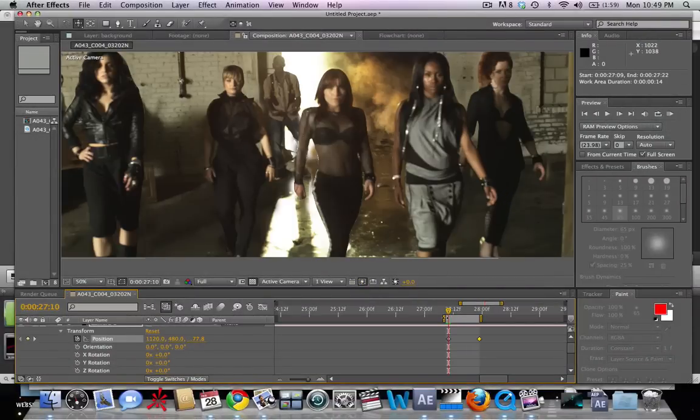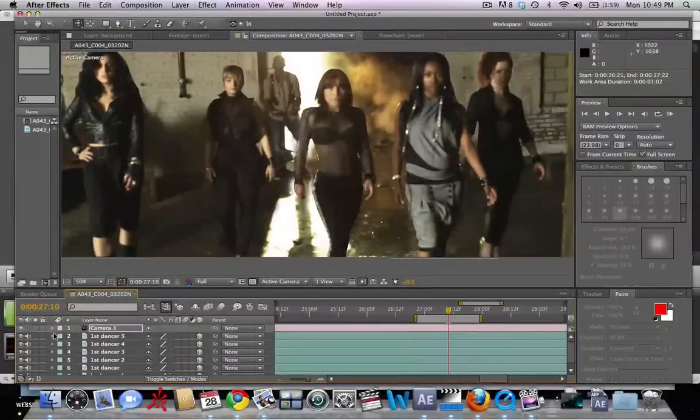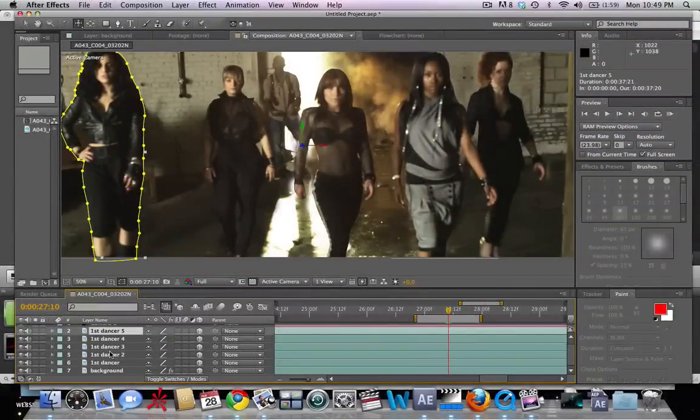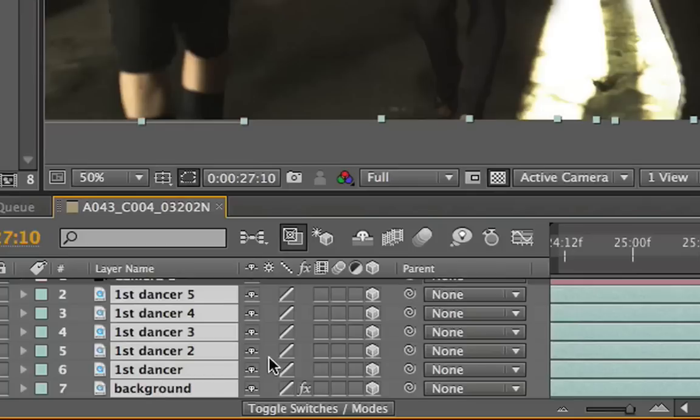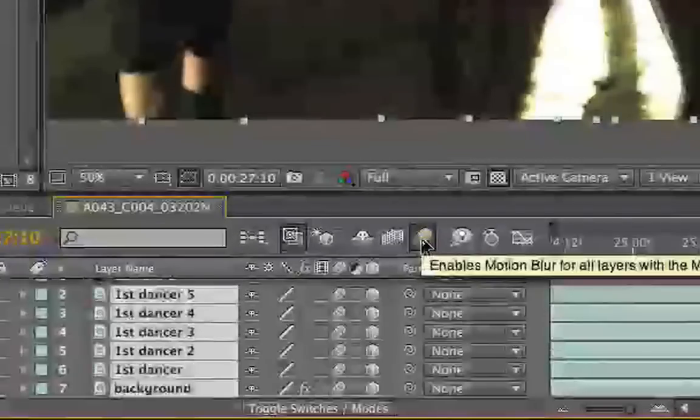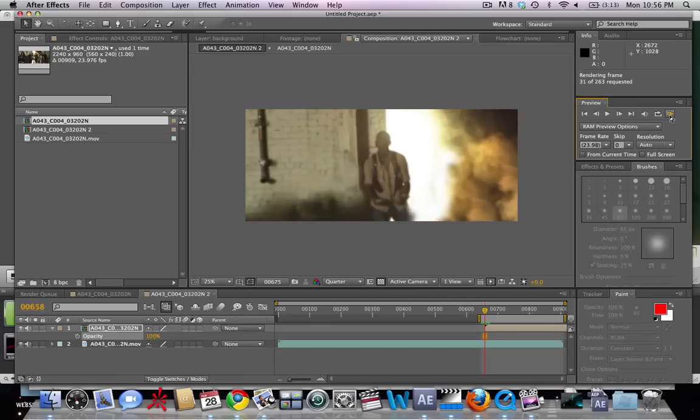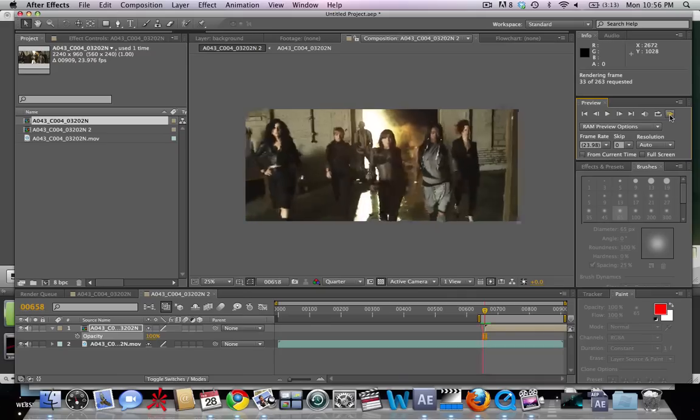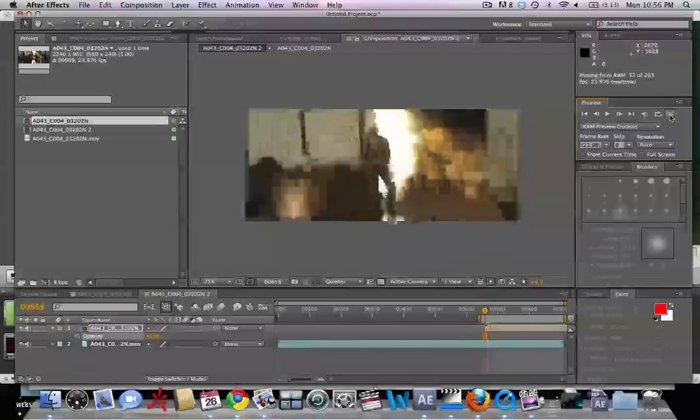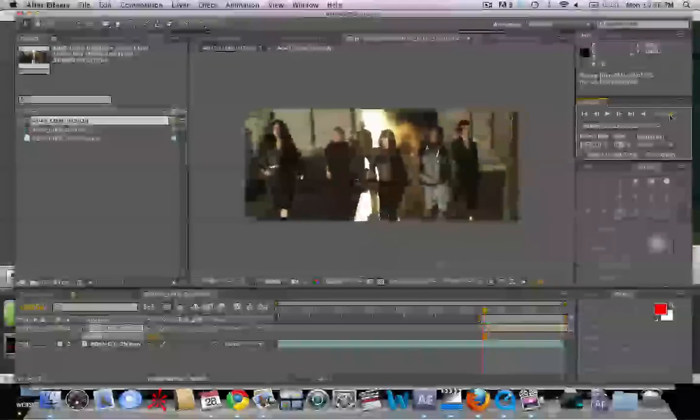And one thing that we're going to add to really top off our effect is motion blur to every layer. So go ahead and select them all and highlight the motion blur, and then we're going to enable it up here as well. But there we go. There is the effect.